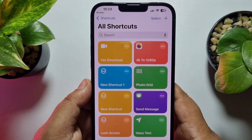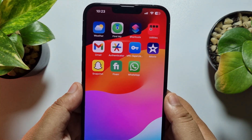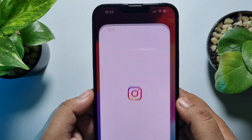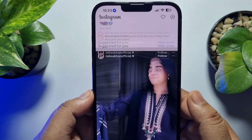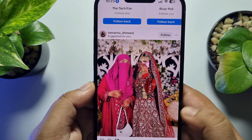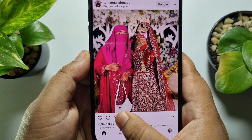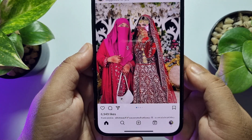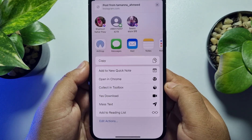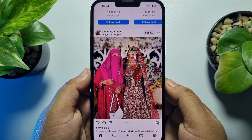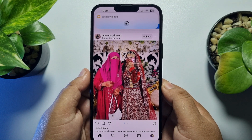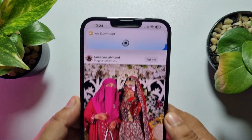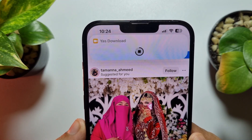Once it's ready, let's download something using this Yes shortcut. I'm going to Instagram — for example, to download this photo. Tap on the paper plane icon, tap on Share, then tap on Yes Download. Here you can see the media is downloading; it may take some time.